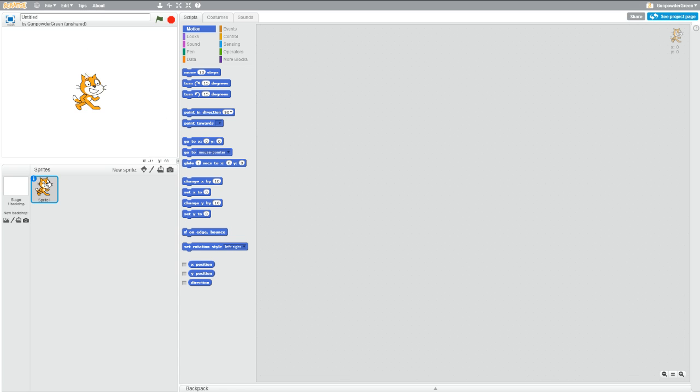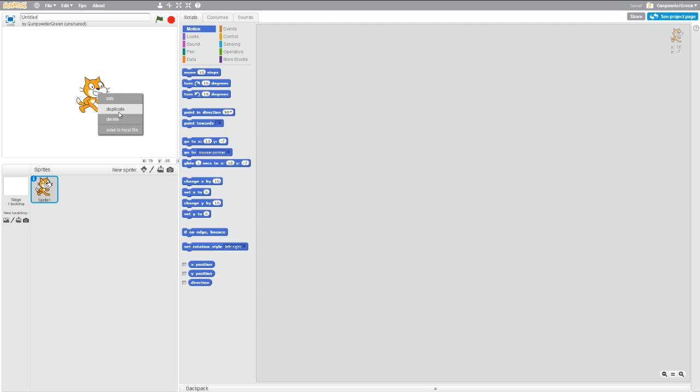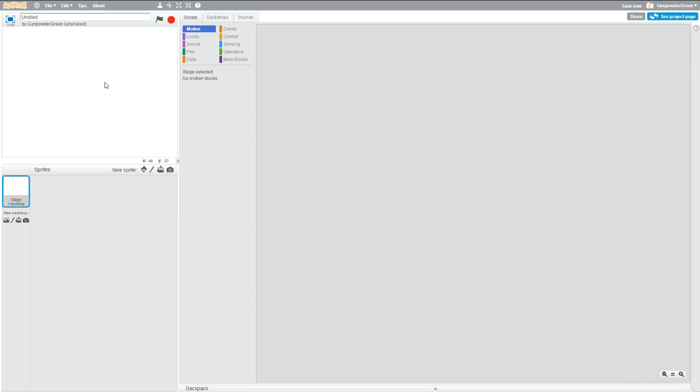Scratch is your initial sprite, but you don't need him since we're making Pong and he's not involved. So if you right click on him, you can hit delete, and he goes away.